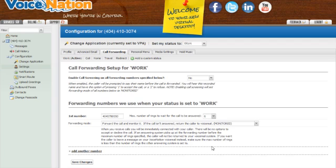Lastly, you have the option to choose the forwarding mode. This lets you choose what you hear when you answer the forwarded call.